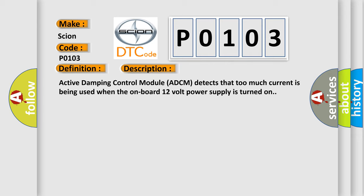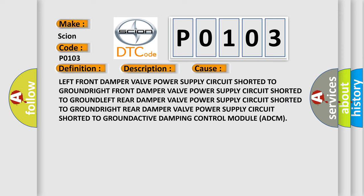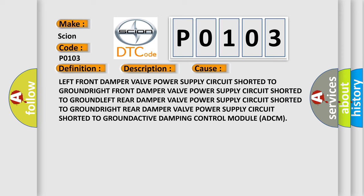This diagnostic error occurs most often in these cases: left front damper valve power supply circuit shorted to ground, right front damper valve power supply circuit shorted to ground, left rear damper valve power supply circuit shorted to ground.